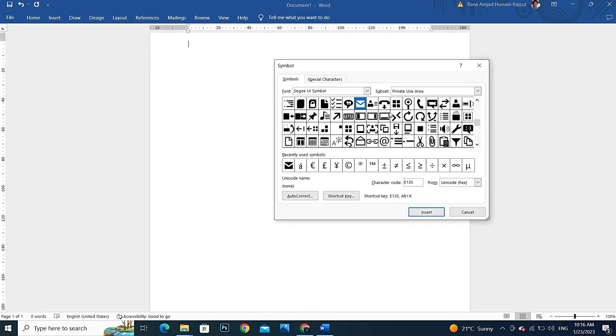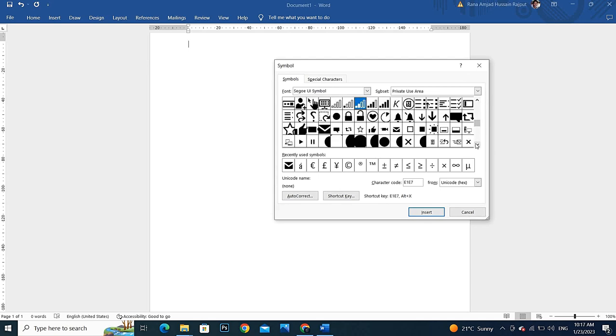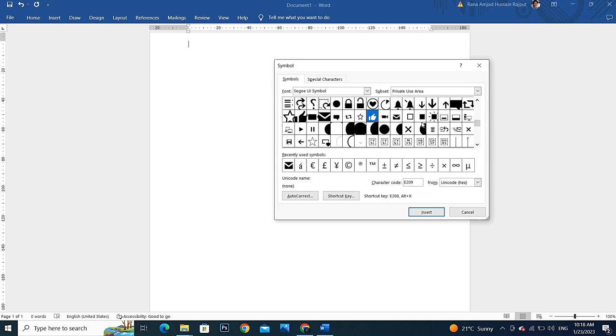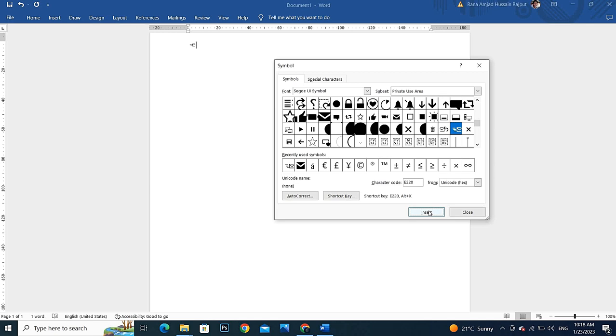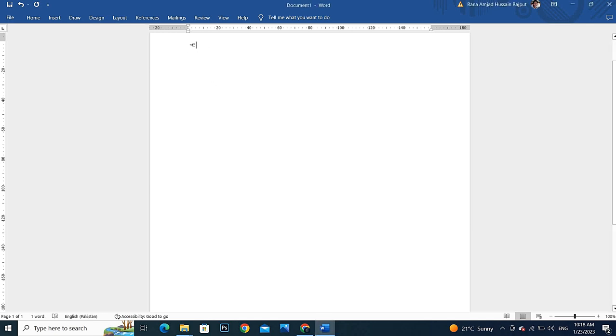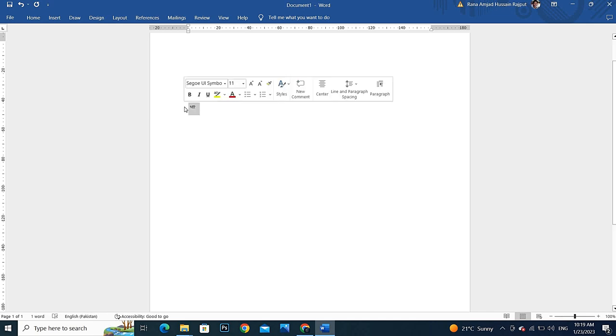I am going to add this symbol and insert it. As you can see, the size of the symbol is very small for the screen. I will select it by moving the cursor, or I can select it by pressing Ctrl A. Once you select this, it will provide you some options.